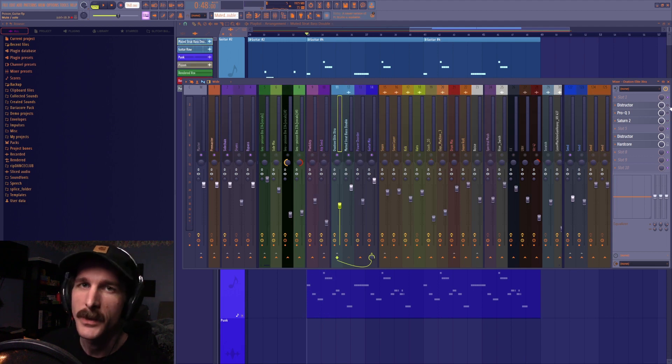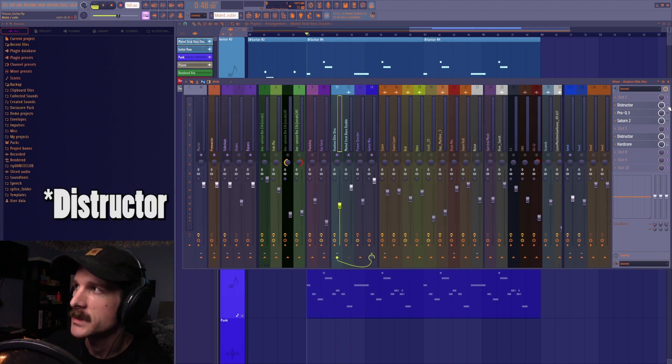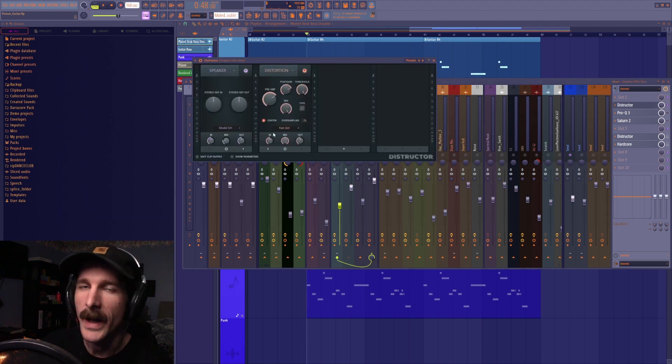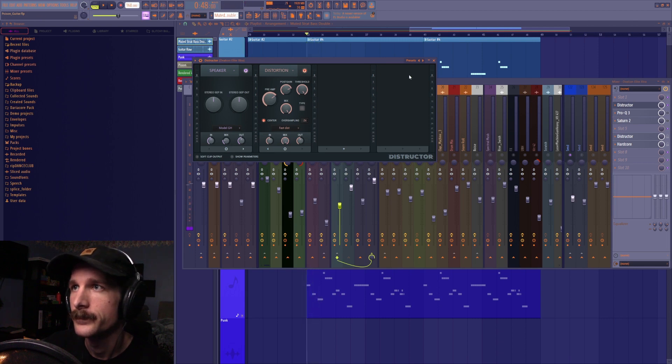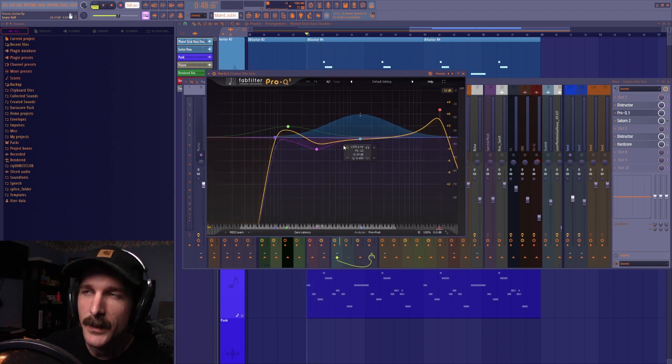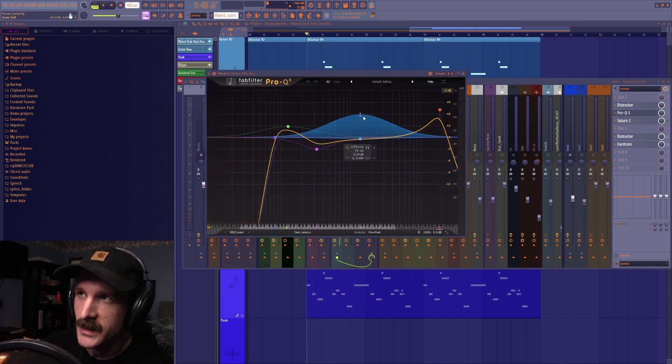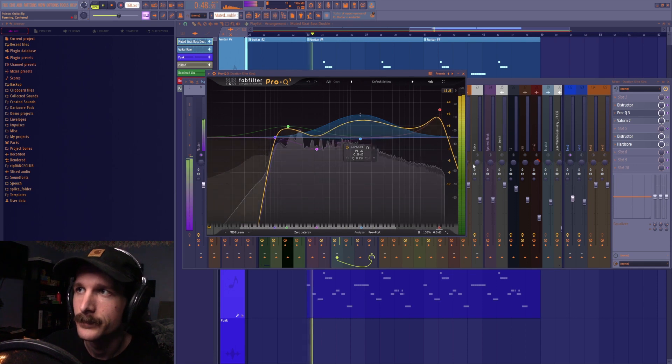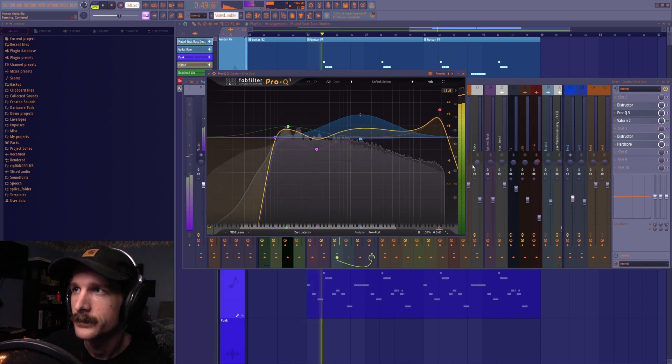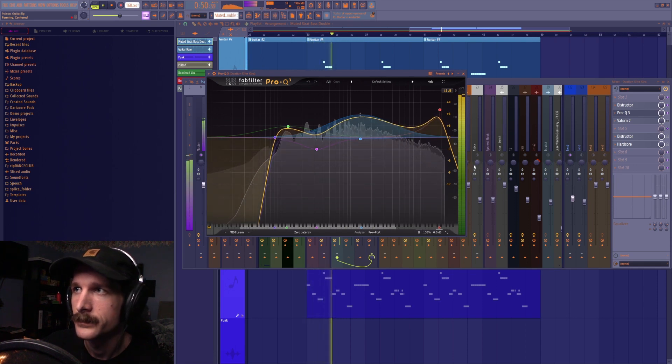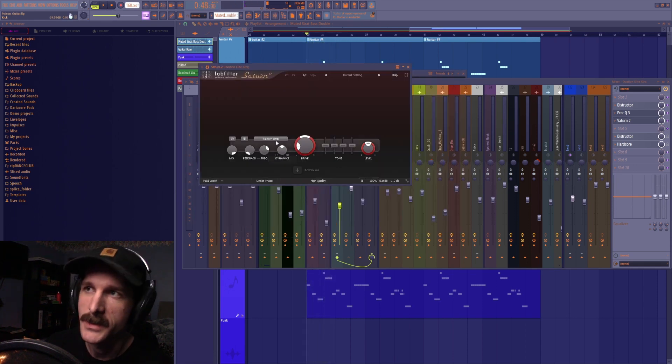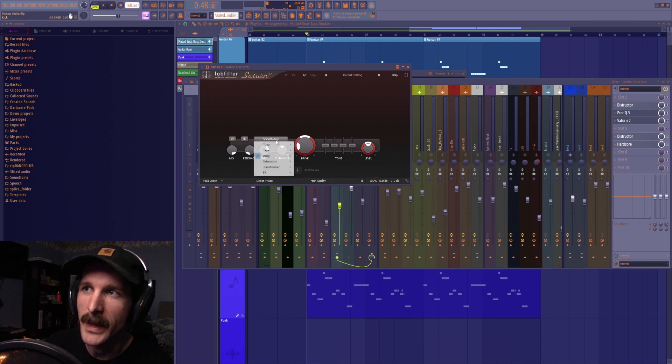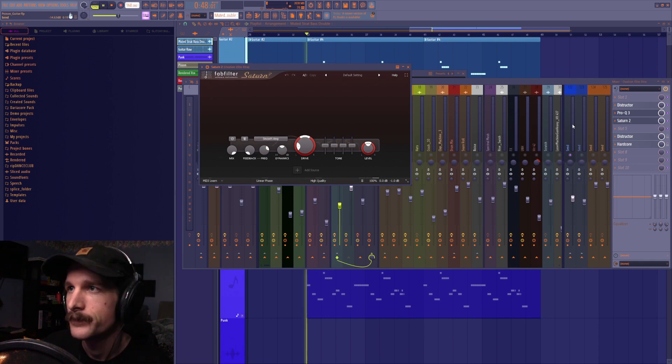The post effects I use for this are really simple. It's just a distortion where I added a distortion with a guitar cabinet. Then a dynamic EQ that's kind of accentuating the high end of it. And then a Fab Filter Saturn with a smooth amp emulation.